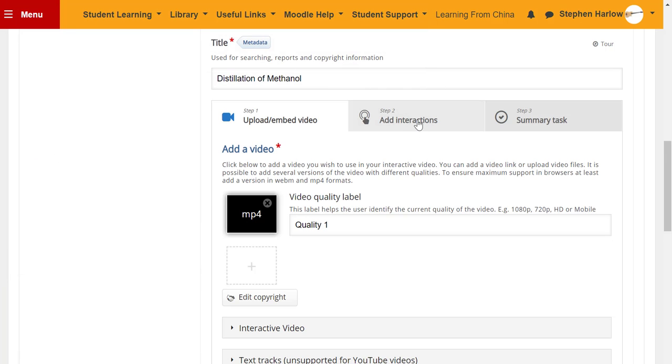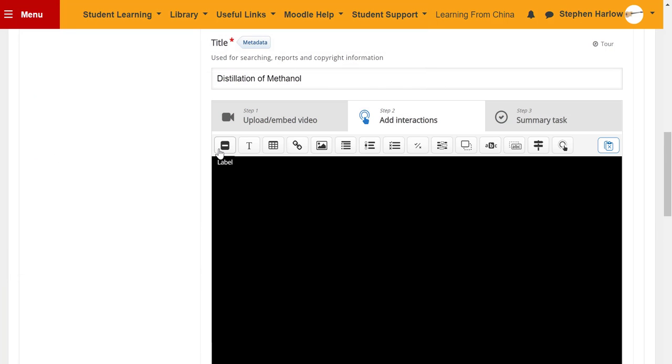And now I can add interactions. Anything from labels through to multiple choice questions, drag and drop activities.